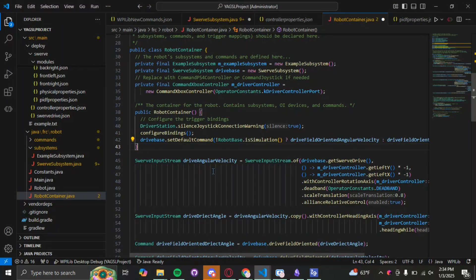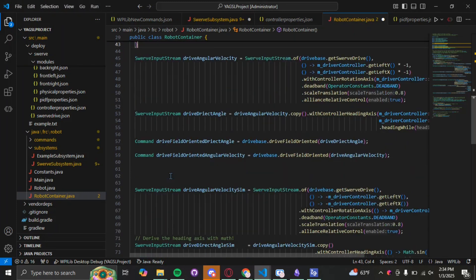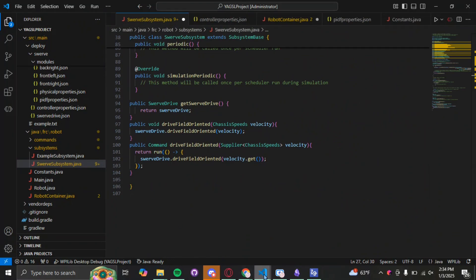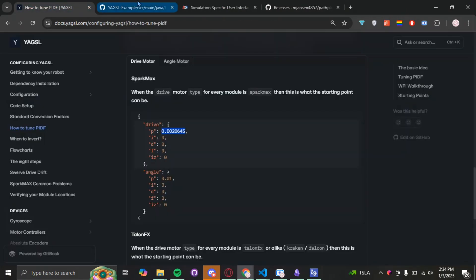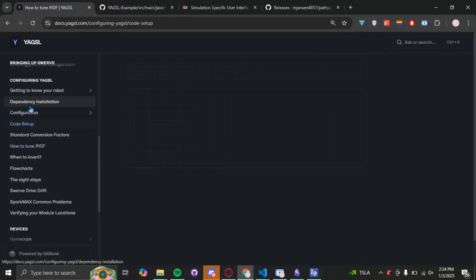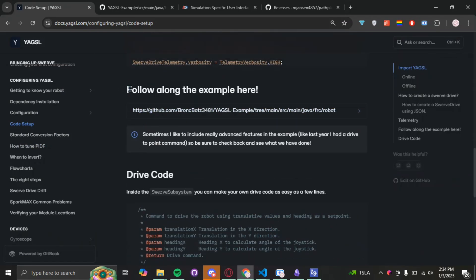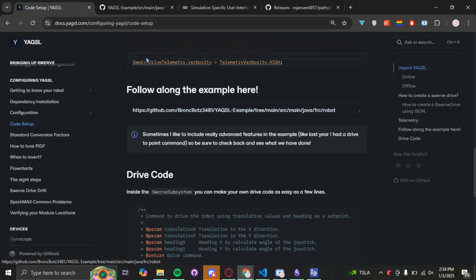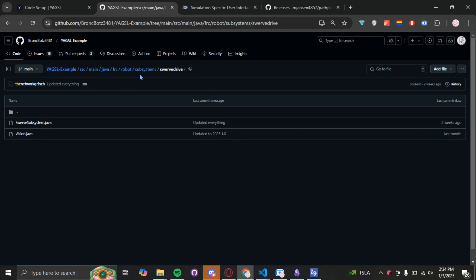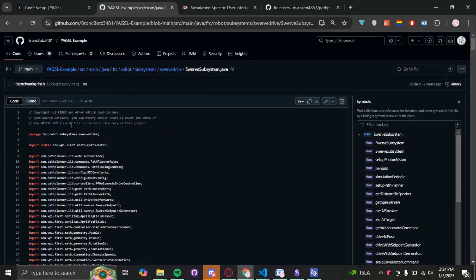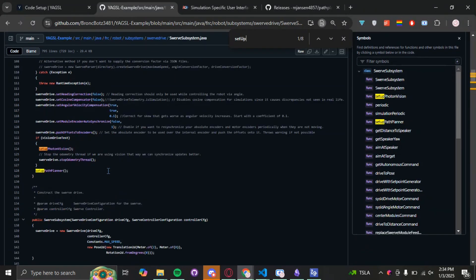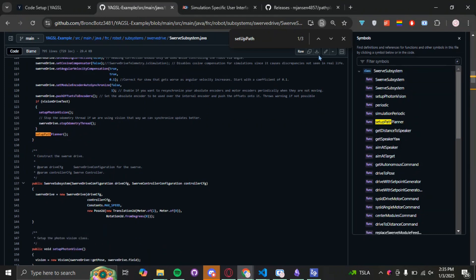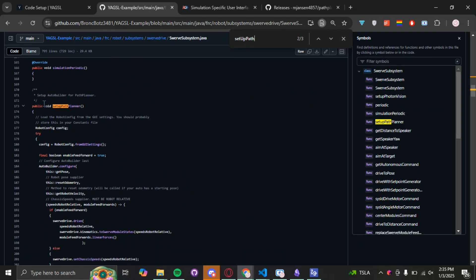We're going to go back to our program because we need to set up Path Planner in our code. So let's go to our swerve system and do some copy-pasting. Go to the example docs at docs.yagsl.com under code setup — that's the GitHub link to the YAGSL example program. Go to the swerve system file and scroll down, then CTRL-F for 'set up Path Planner.' Scroll down and find the constructor — it's on line 157.